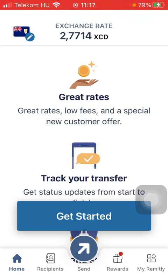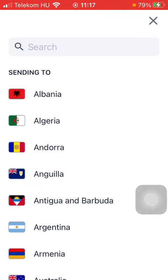Now let's jump into it. First of all, open the app on your phone, tap on the flag icon, and select Argentina.